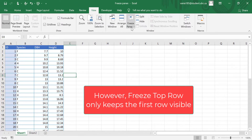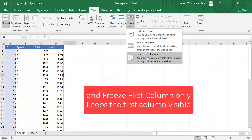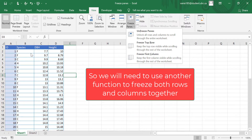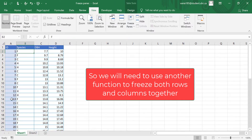However, Freeze Top Row only keeps the first row visible and Freeze First Column only keeps the first column visible. So if we want to keep both rows and columns visible at the same time, we will need to use a different option.